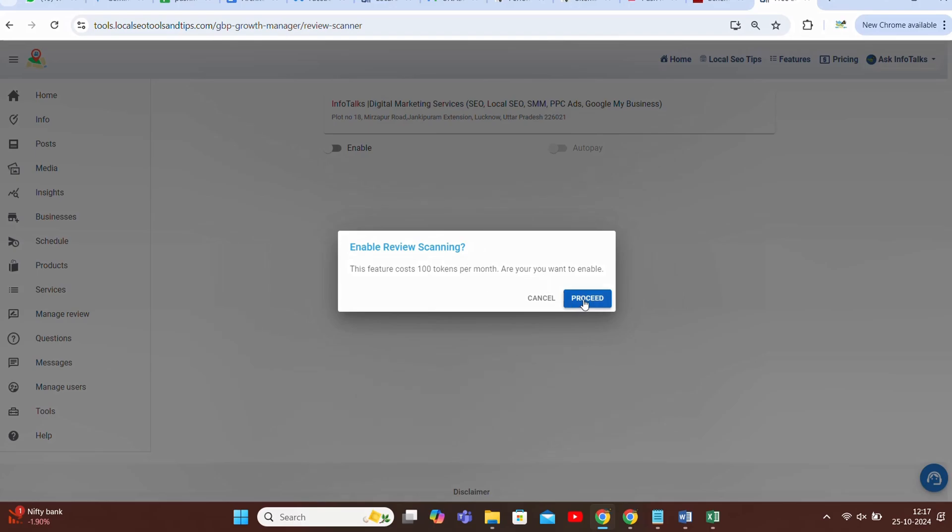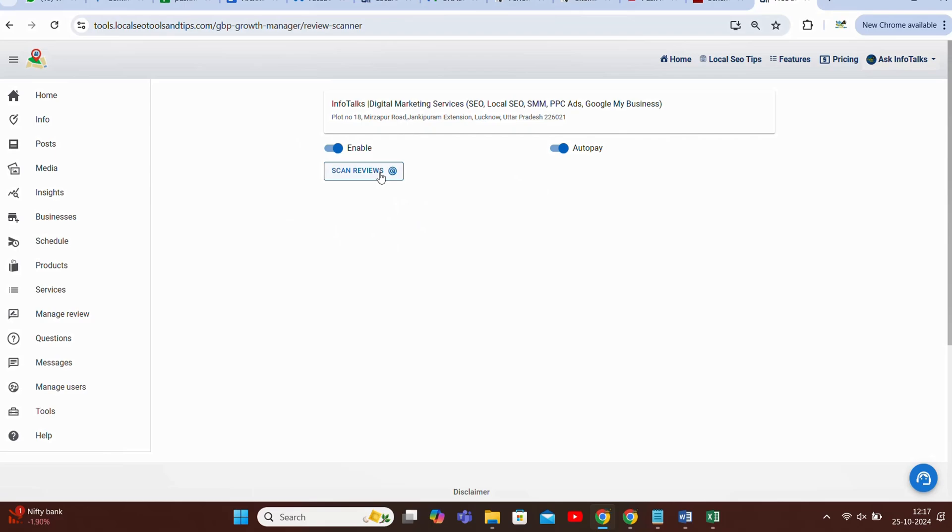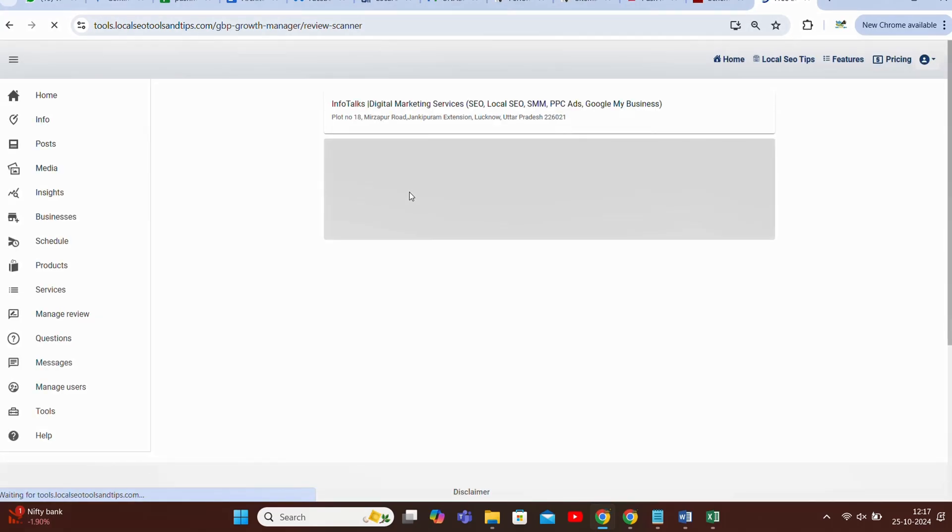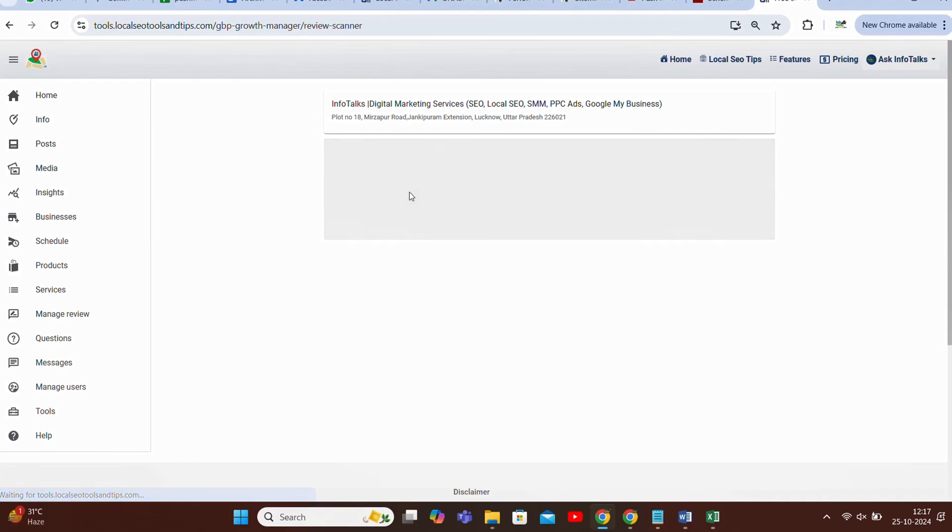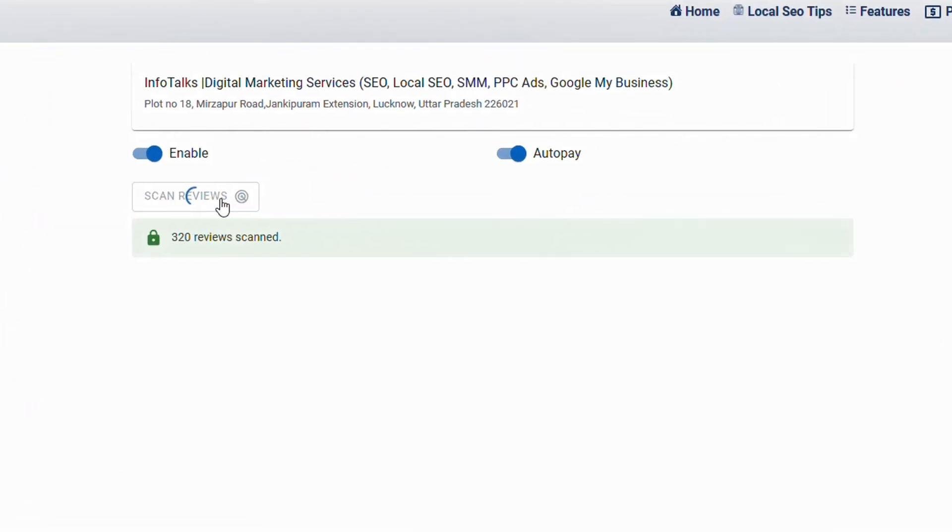If you want to enable, if you are using its premium feature you have tokens in your backup from which it will automatically deduct. If you are not using it you can actually buy these tokens. You can enable this auto pay so that every month it's not asking you and it's doing it automatically. Then you have to click on scan reviews. On scanning reviews it will automatically take backup of all the reviews. Like you can see just now, it's scanned, it's logged 320 reviews scanned and these reviews are now secure.